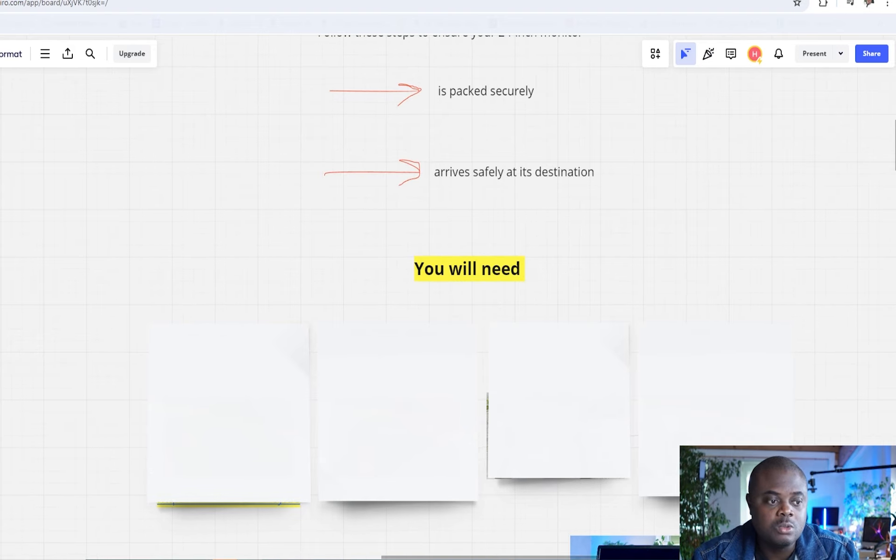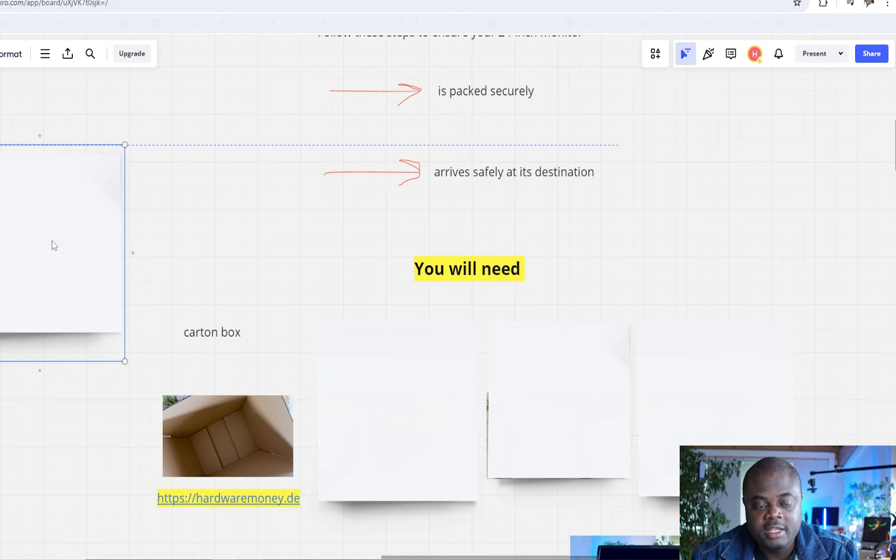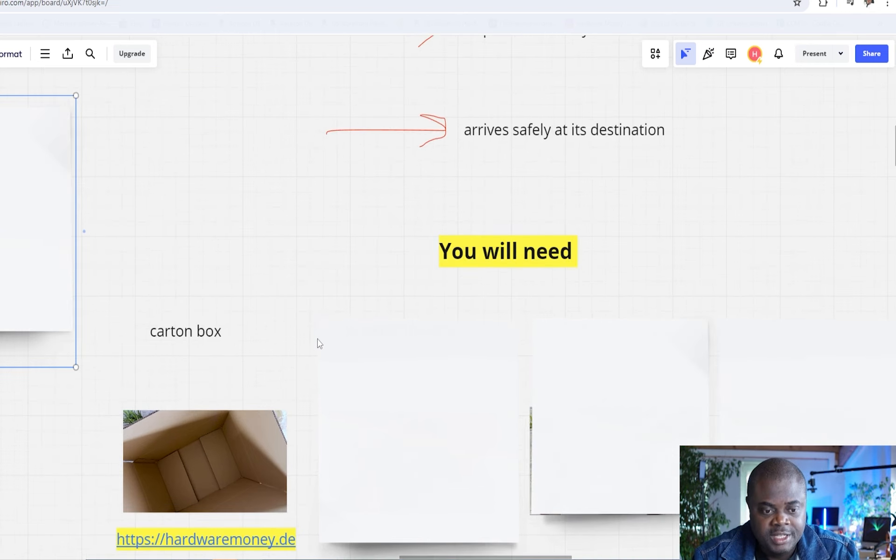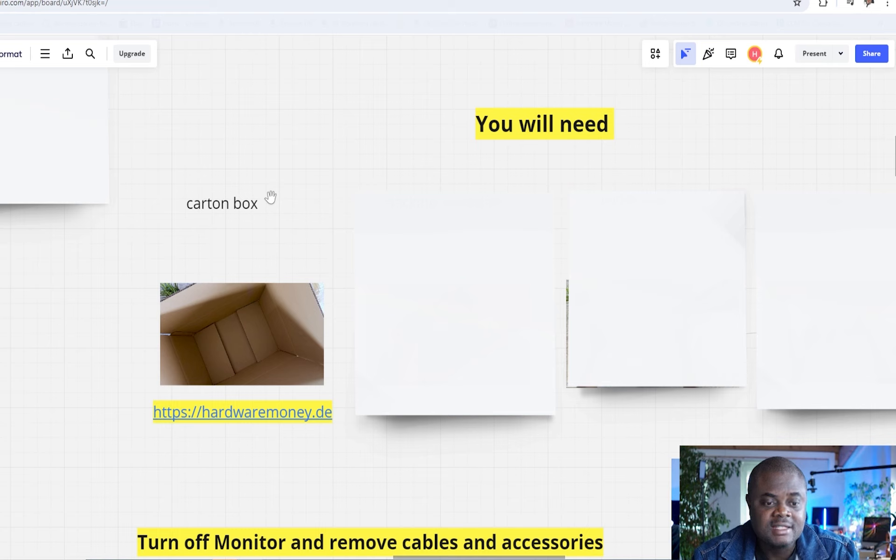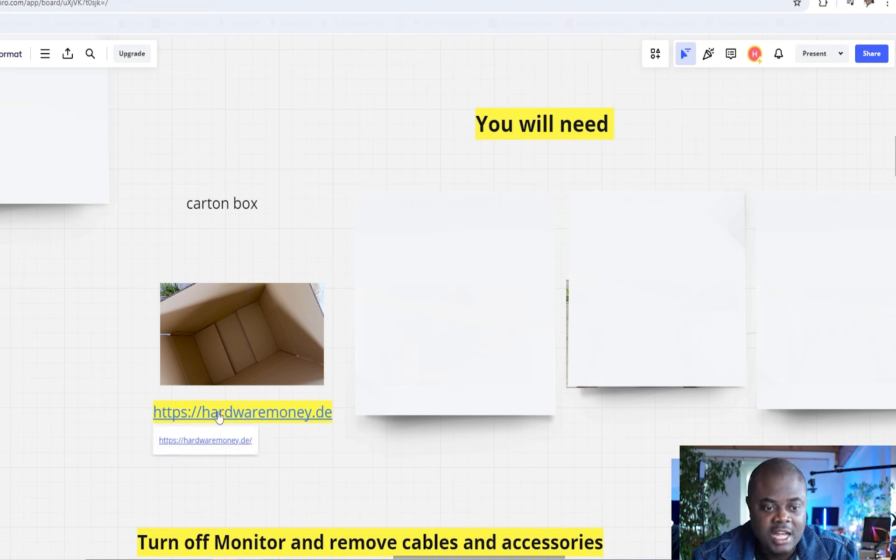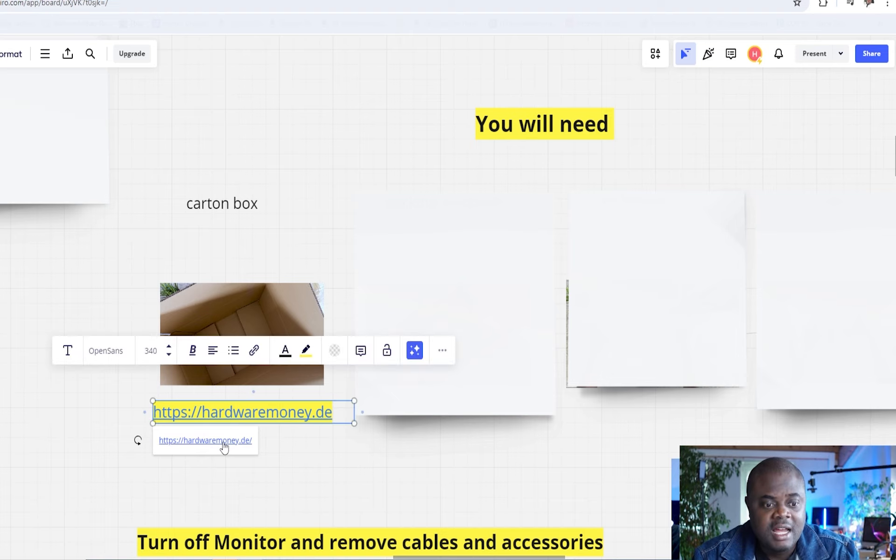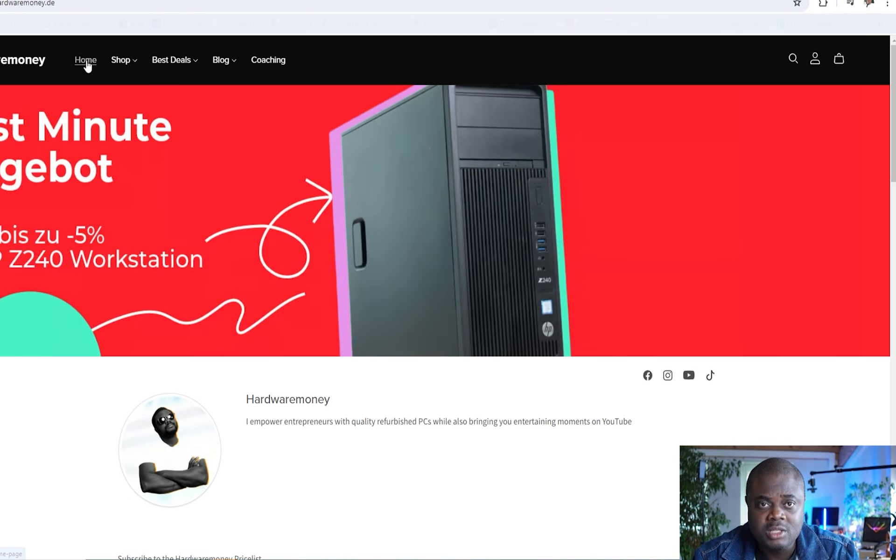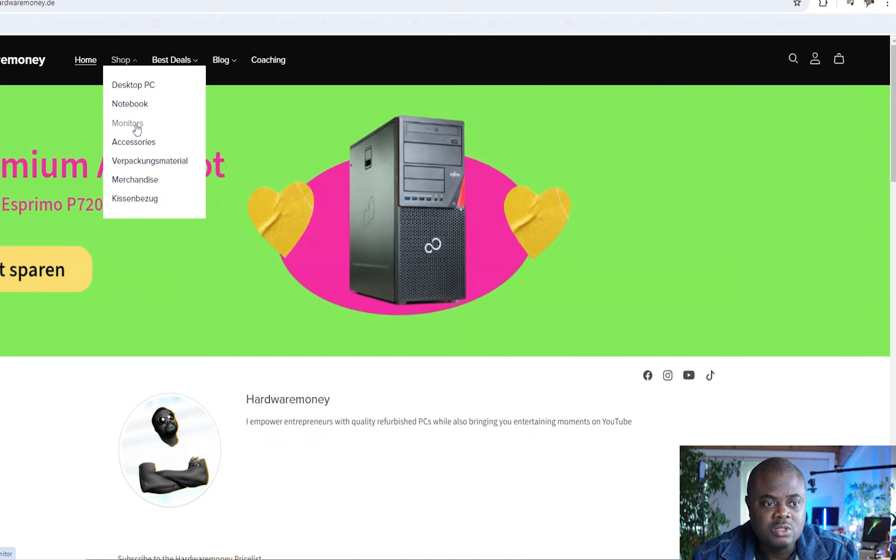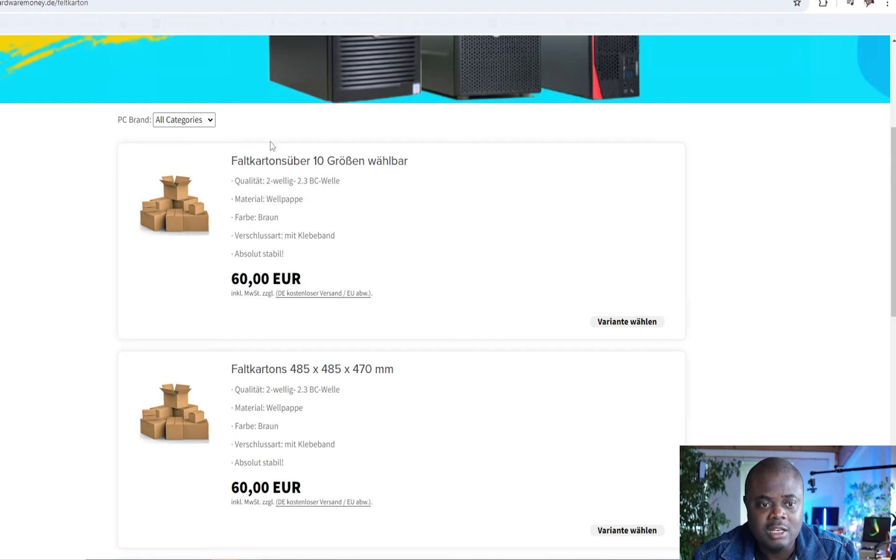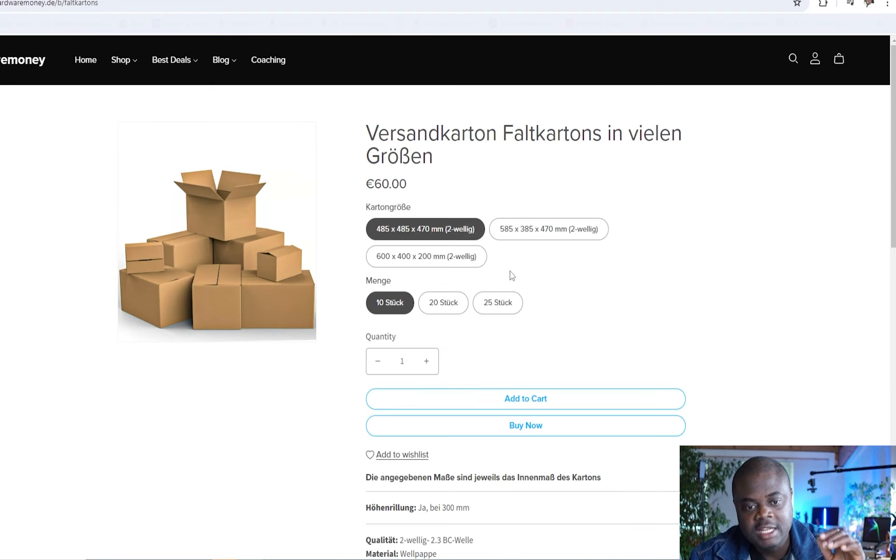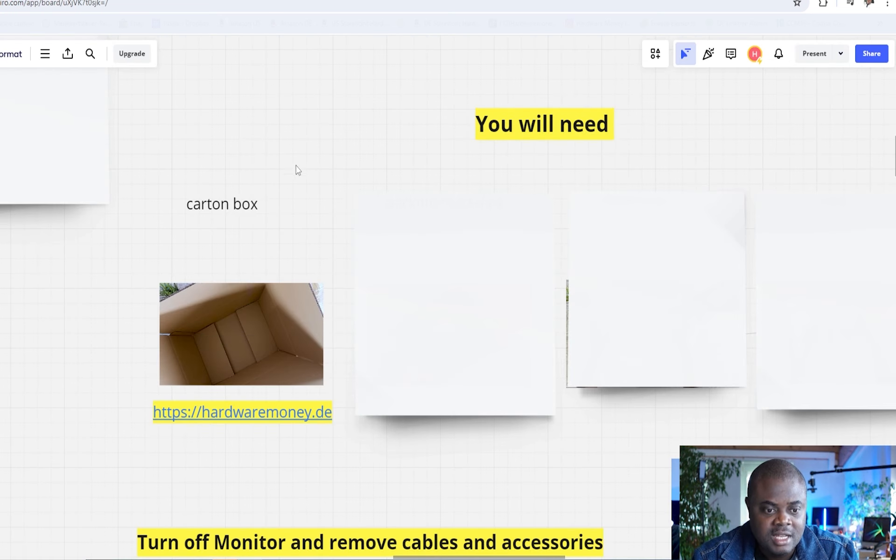What do you need to do this process? First things first, we need to get a solid carton or a box. Yes, I get it. This could be a problem sometimes because sometimes it's very difficult to get high quality boxes. And this is the reason why I'm going to recommend to you if you are in need of very solid boxes, you want to check out hardwaremonie.de. This is a website I manage. And on this website, we have very, very decent packaging materials.